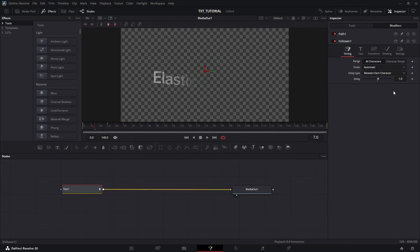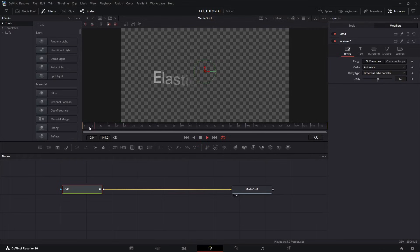And boom. Now, the text letters kind of follow each other. But this looks stiff. We need to make it smooth.